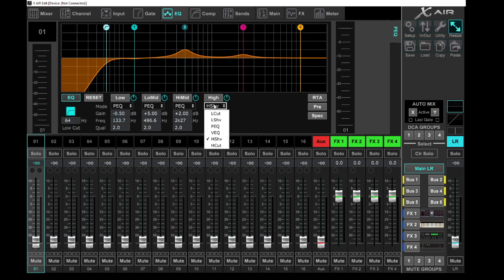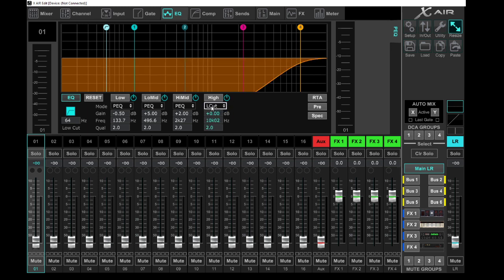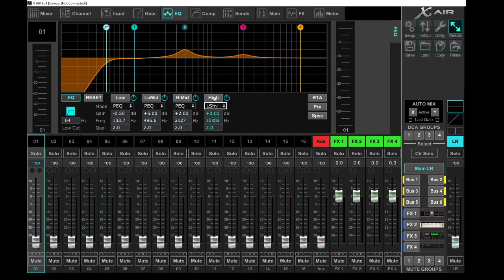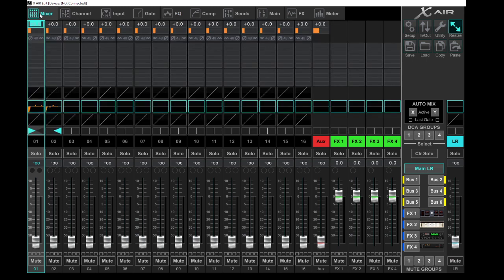Over here you can also decide how you want to use this. You can have a high cut. You can choose how you want to engage your channel, that specific sweep. So you have four parametrics, one low cut.